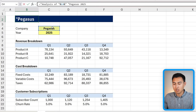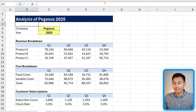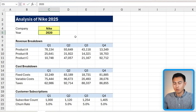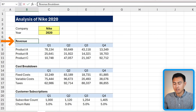Add another ampersand, then in quotations put a space, then a final ampersand and select the year cell. Delete the old static text and hit enter. Now we have 'Analysis of Pegasus 2025.' If you change it to Nike and 2020, all the data and the title update automatically.